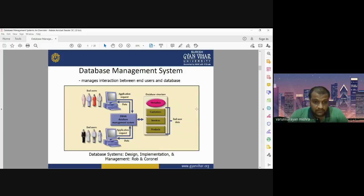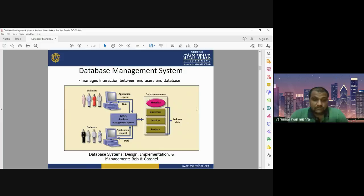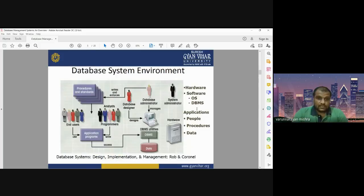Under the database management system, the database structure includes metadata, customers, information about invoices and products. The database system has different kinds of design, implementation, and management. The entire DBMS includes not only the data and the structure of data, but also the end users who are going to use that data. How the user is going to use the database is a very important component.